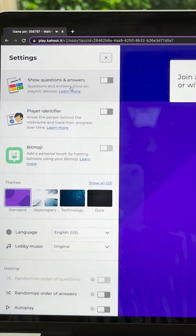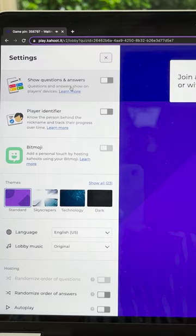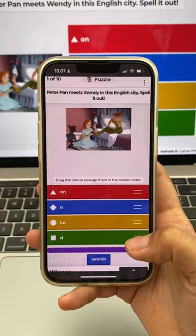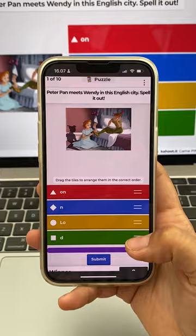My students have said that when I allow them to see both the answers and the questions directly on their device, they feel less pressure to have to look up at maybe a projector — or however you want to project your Kahoot — in order to read the question, then quickly turn back to their device and answer the question. It brings the game right to them.